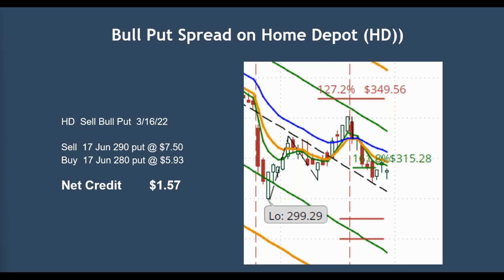This is a current trade. We had a bull put spread on Home Depot, HD. We put on a bull put by selling — we did this on March 16th. We sold the 17 June 290 put at $7.50, and that would be this one right here. You can see it's out of the money. At the time we put it on, HD was up around here, so this trade was very conservative. We're selling this one and then we're buying the 17 June 280 put for $5.93. So the difference between these two is our net credit of $1.57. The beauty with credit spreads is as long as the price goes in the direction you're looking for — bullish, goes sideways, or doesn't come below this point here — you can make money.